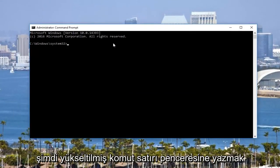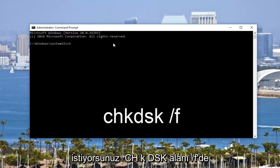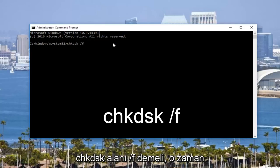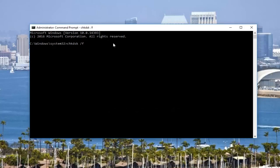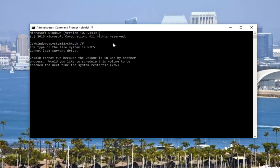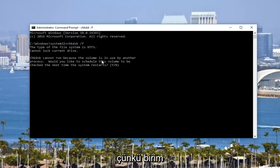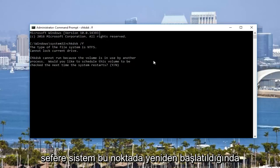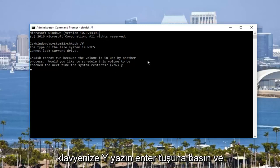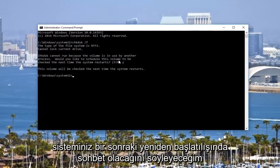Now in the elevated command line window, you want to type in CHKDSK space forward slash F — so it should say CHKDSK /F — then you want to hit enter on your keyboard. It's going to say CHKDSK cannot run because the volume is in use by another process. Would you like to schedule this volume to be checked the next time the system restarts? At this point you would type Y on your keyboard, hit enter, and it will say this volume will be checked the next time your system restarts.